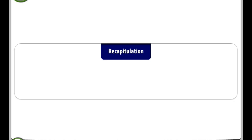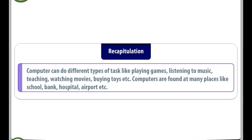Recapitulation. Computer can do different types of tasks like playing games, listening to music, teaching, watching movies, buying toys, etc.